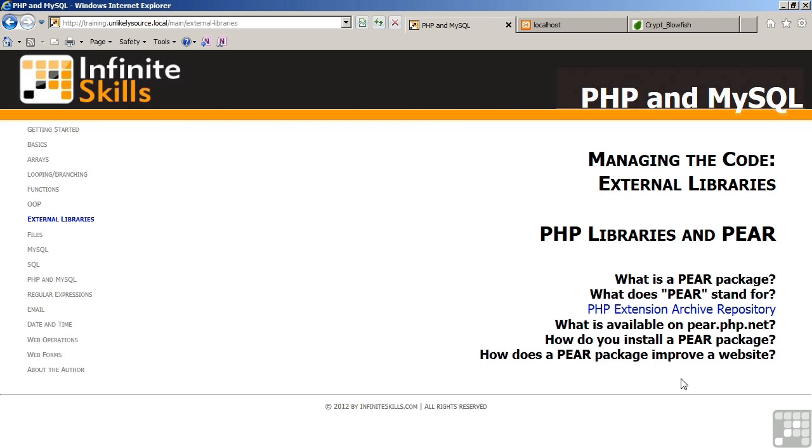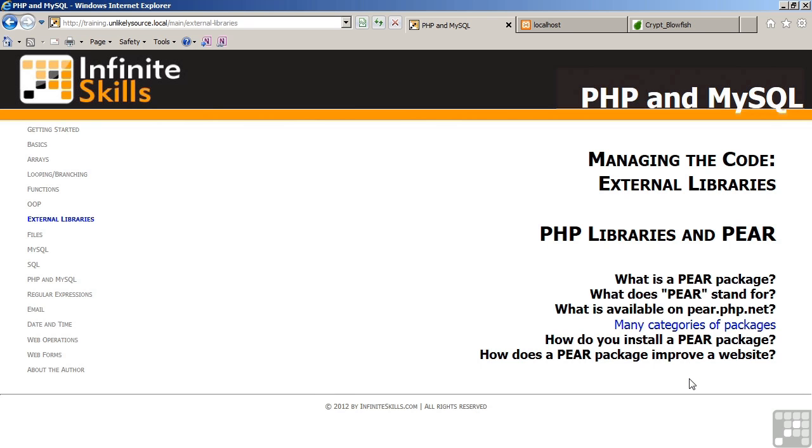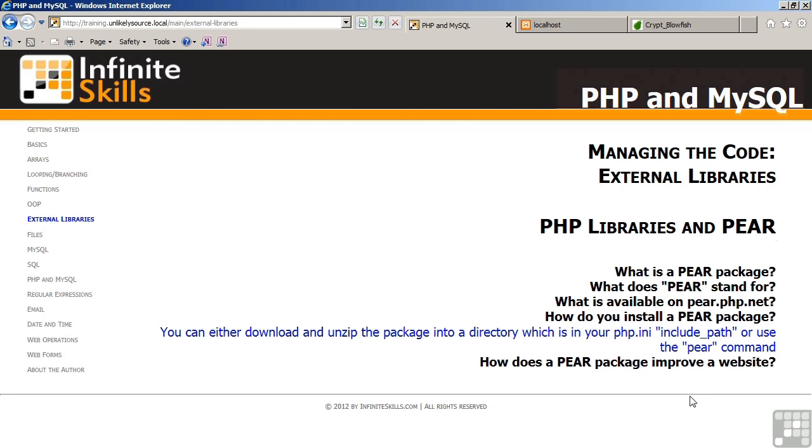What is available on pear.php.net? Many categories of packages written in PHP. How do you install a PEAR package? You could download and unzip the package into the PEAR directory. The directory is indicated in your PHP INI file. Or you could use the PEAR command to do the equivalent. The PEAR command must be installed on your system.